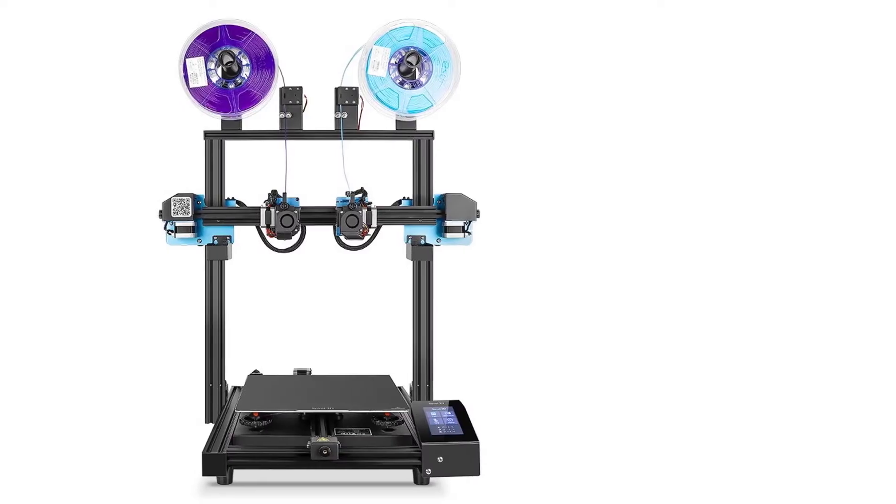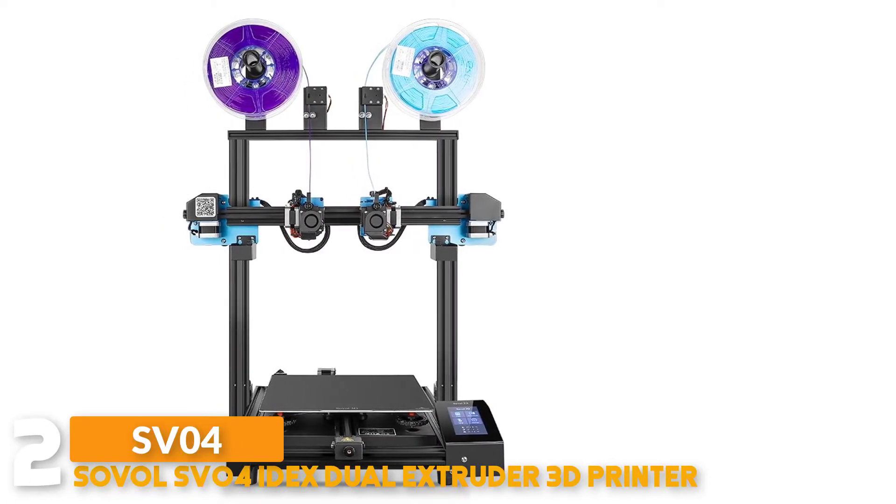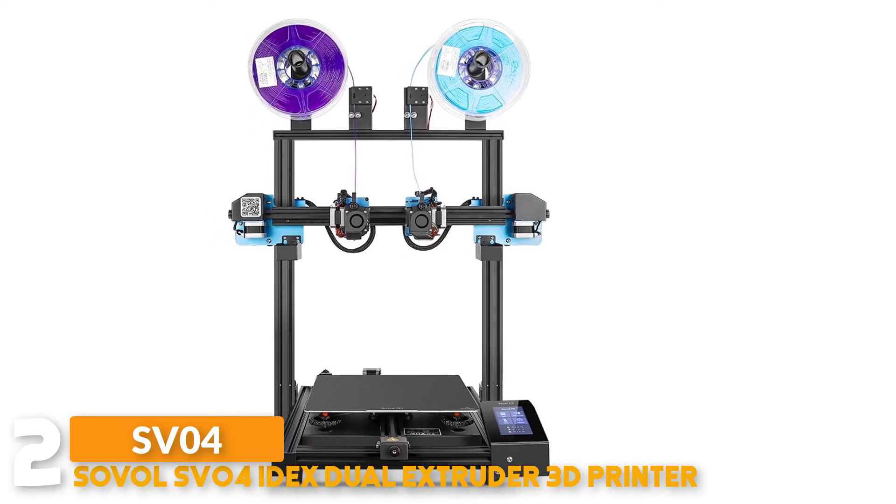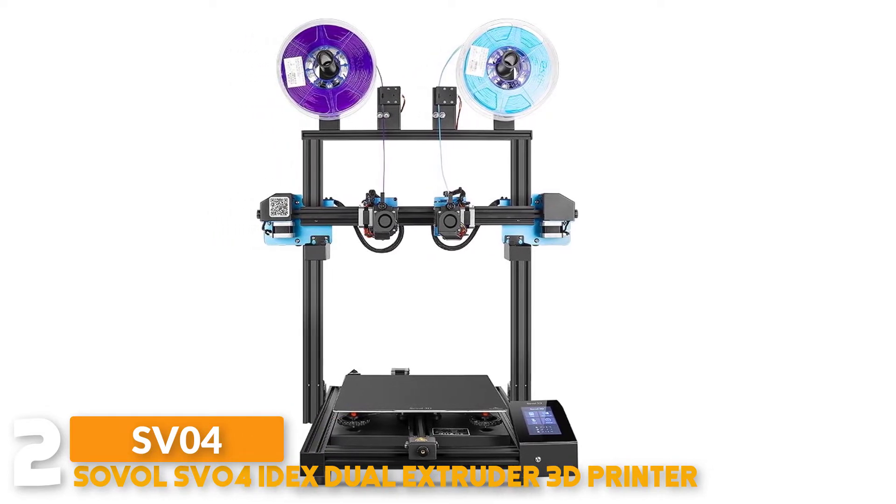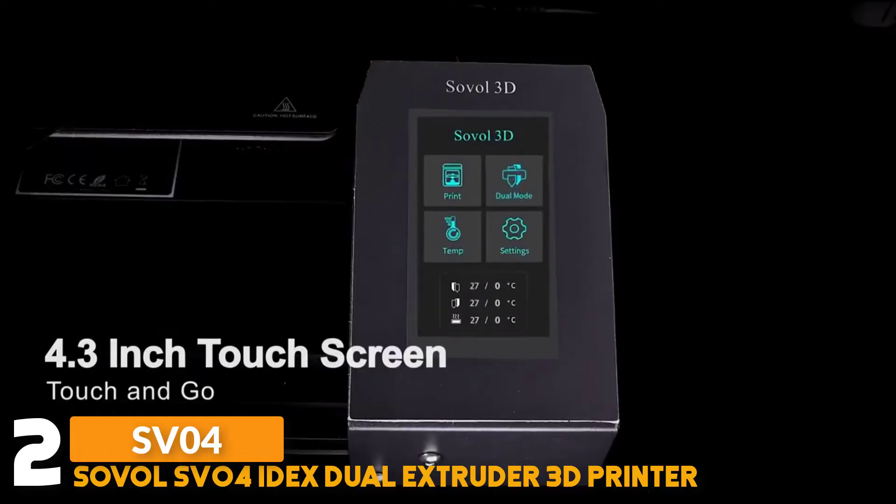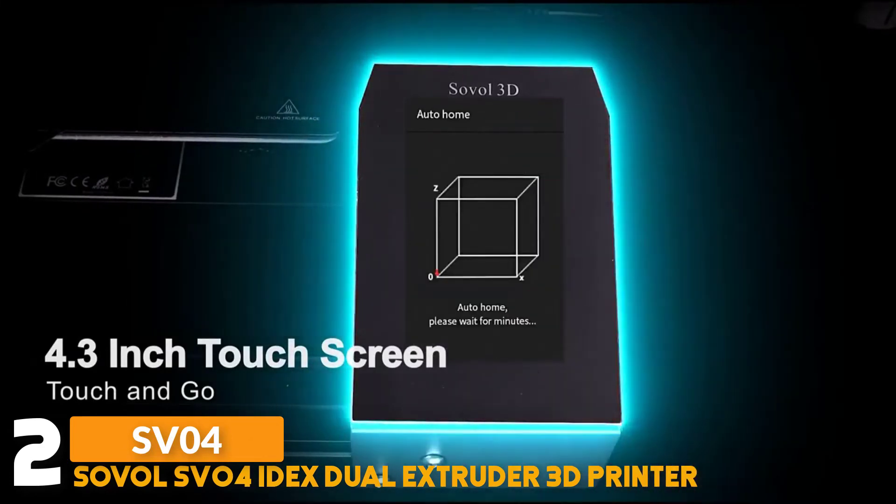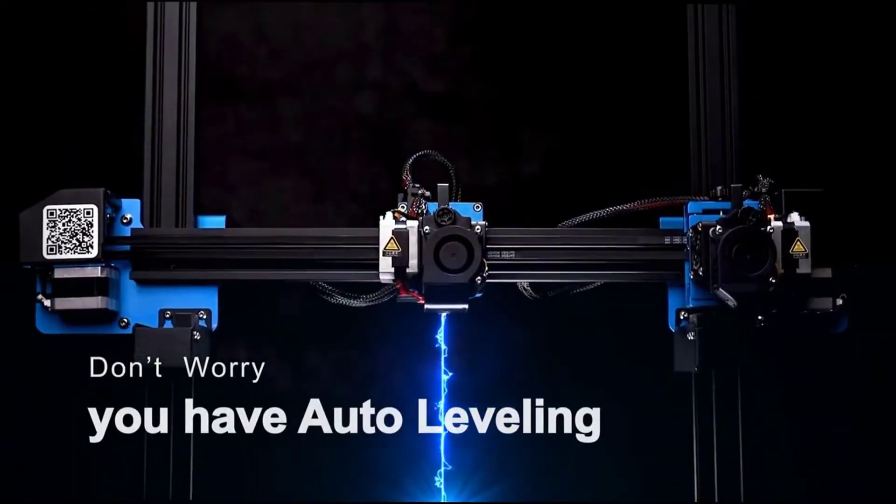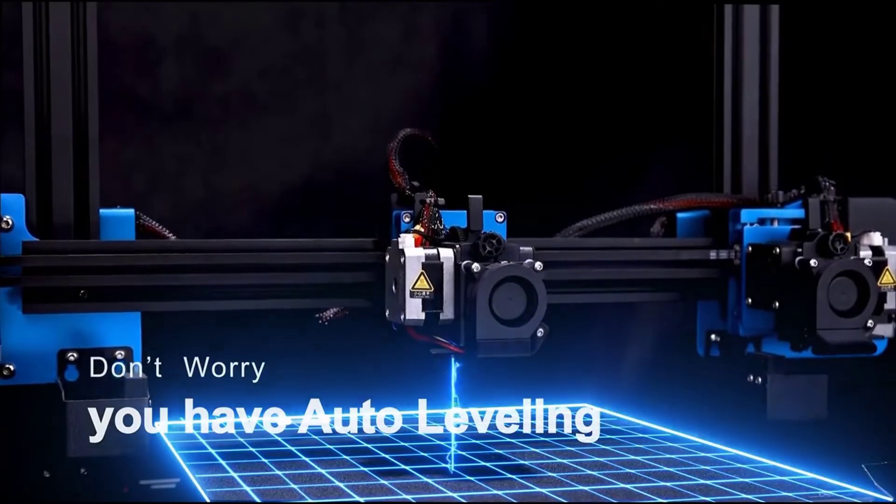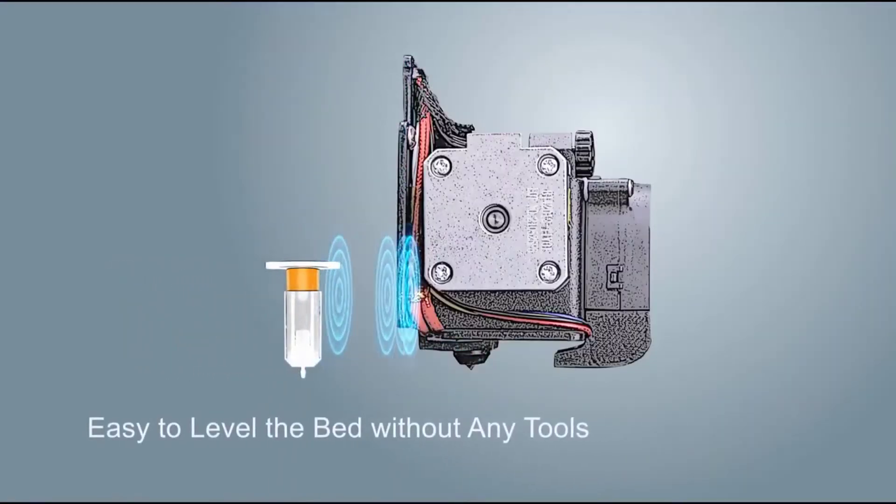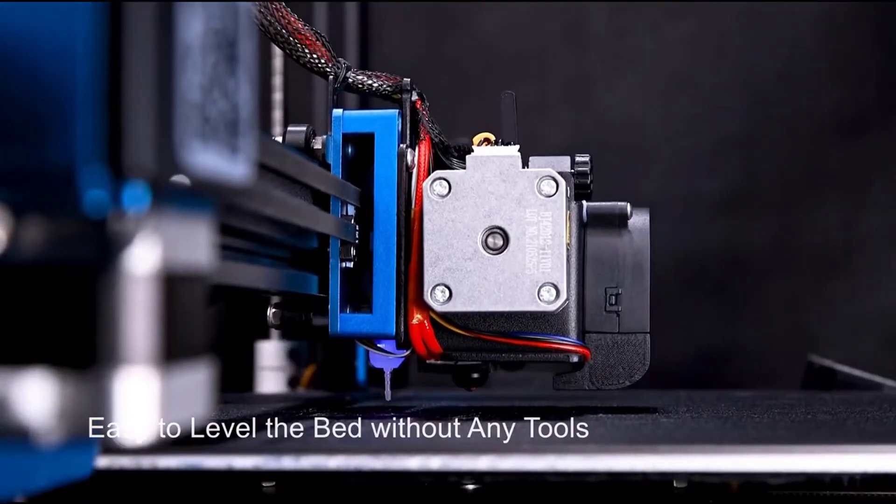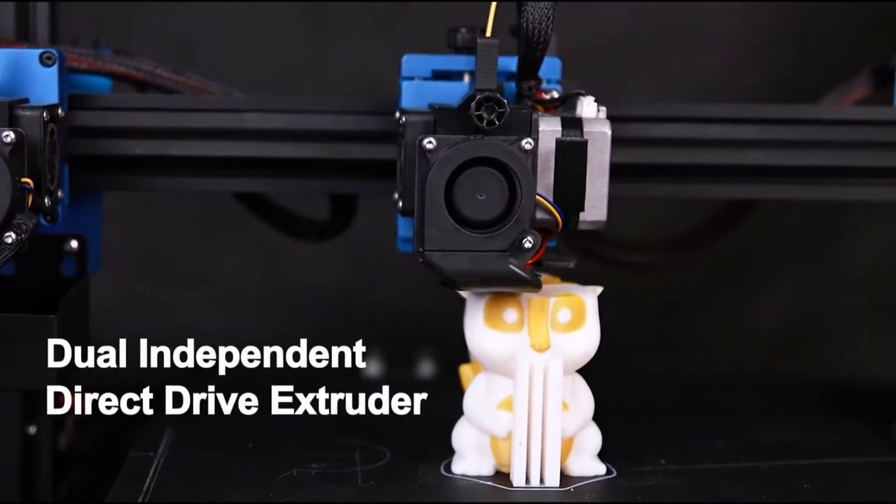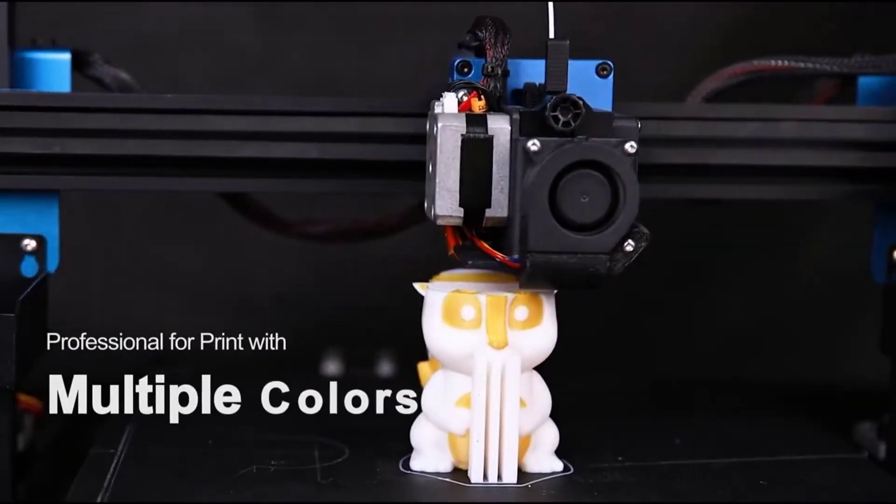Number 2: Saval SV04 IDEX Dual Extruder 3D Printer. The Saval SV04 provides a 4.3-inch LCD touchscreen display. It can be set to automatically replace the filament without printing paused. All modes are clear and easy to use. Double filament detector reminds you to replace filament. No more worrying about long-time printing.